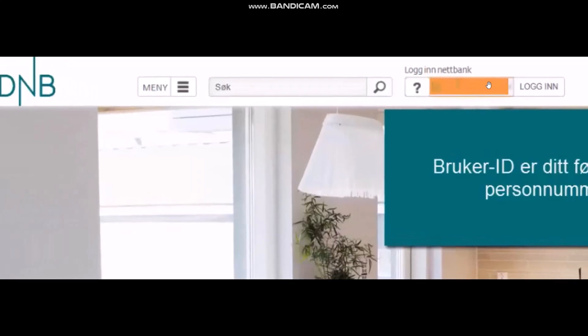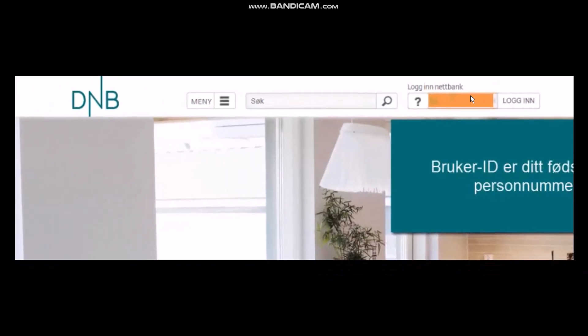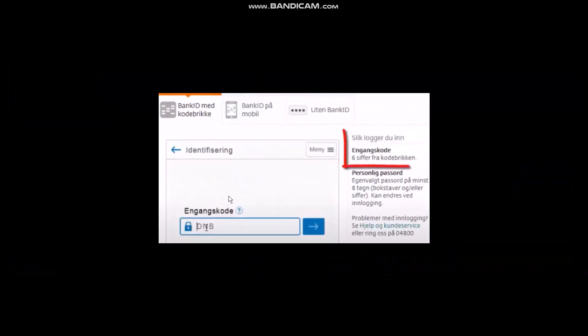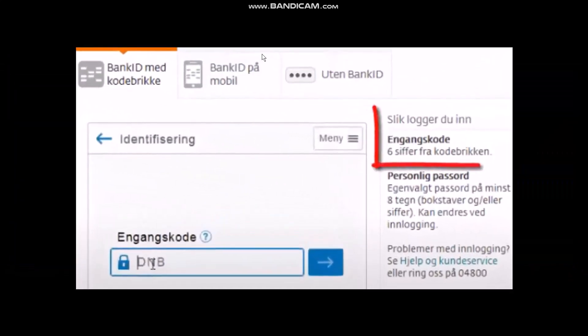Then click on login, and once you do that you'll be sent to this page. Here what you need to do is follow this process to log into your account.